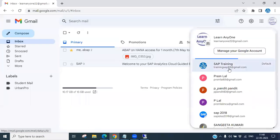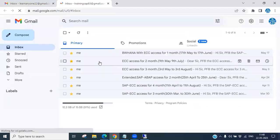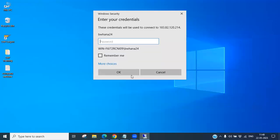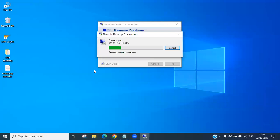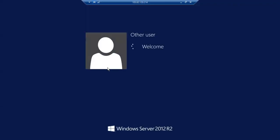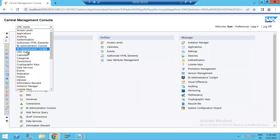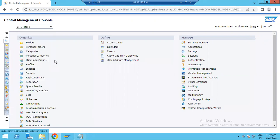Wait a minute, let me check the server details. Now you can see there is a CMC Home. We will try to check this CMC Home.